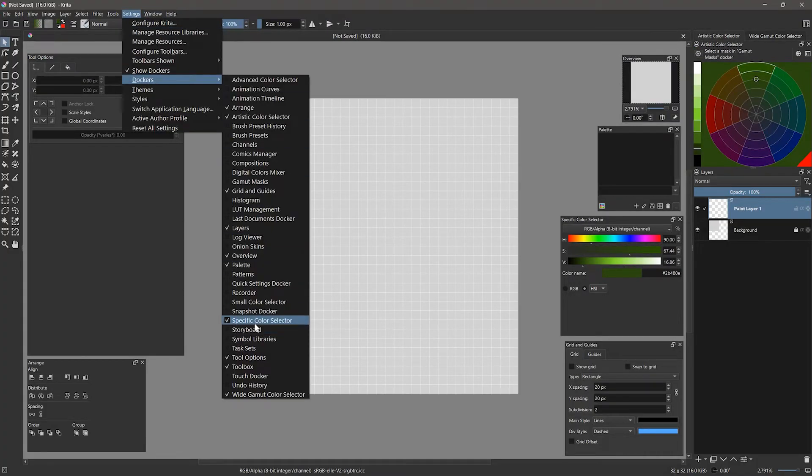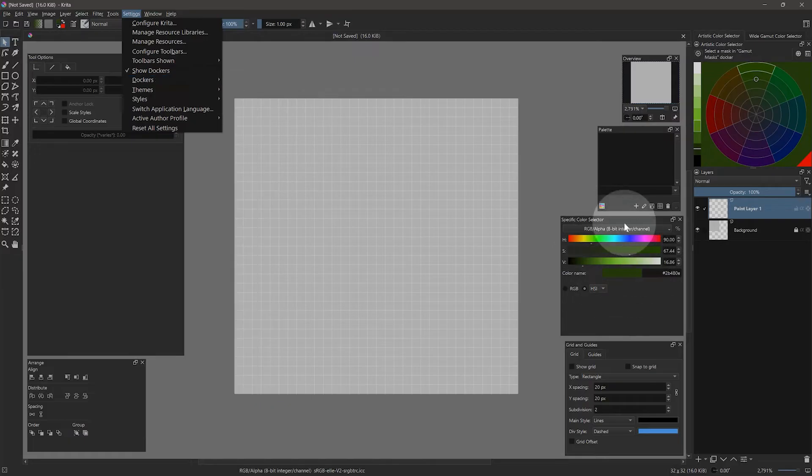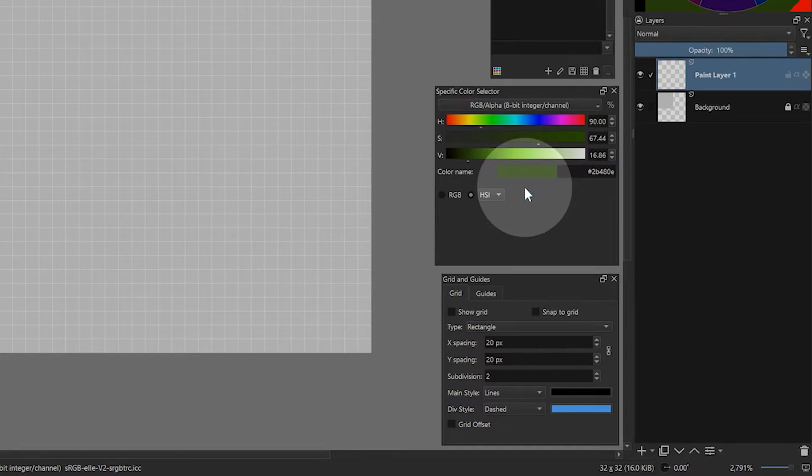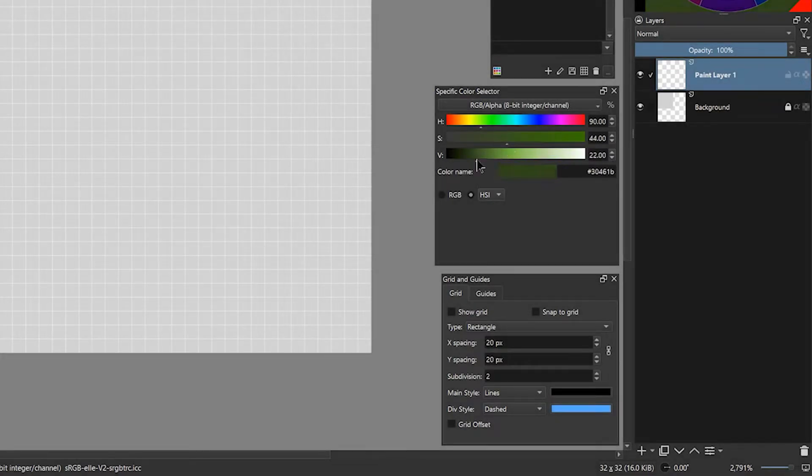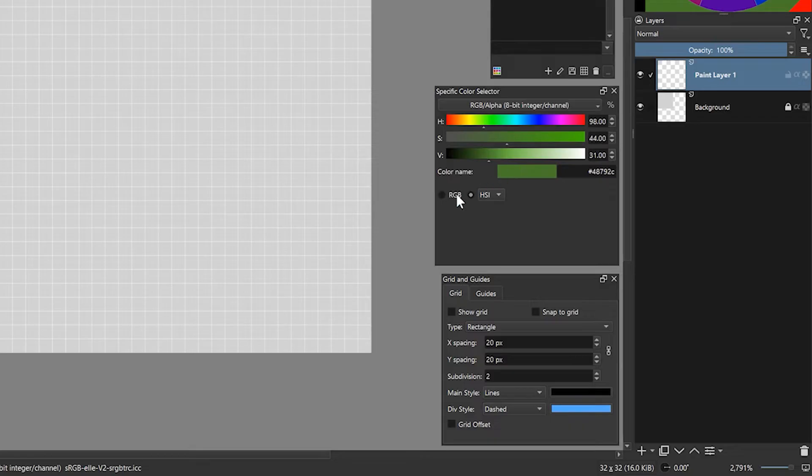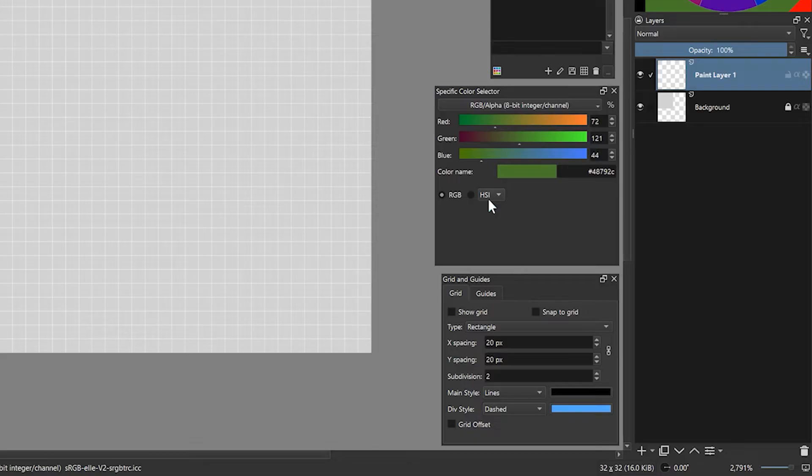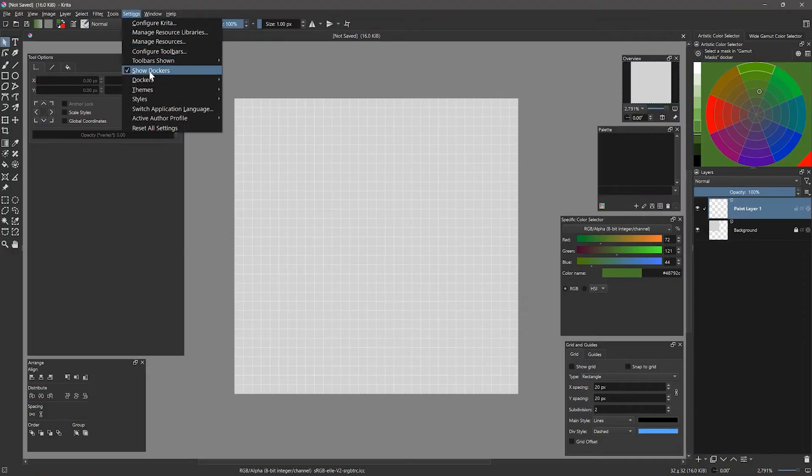If you need to choose specific colors with RGB or hex values, then the specific color selector can come in handy. It's also very useful for making precise adjustments to colors. You can toggle between RGB and the other modes like HSI or HSV.